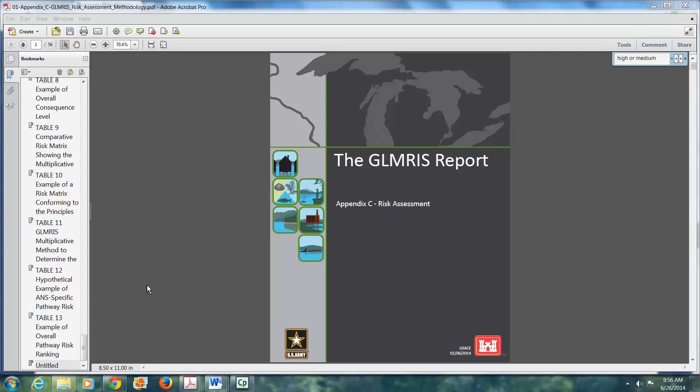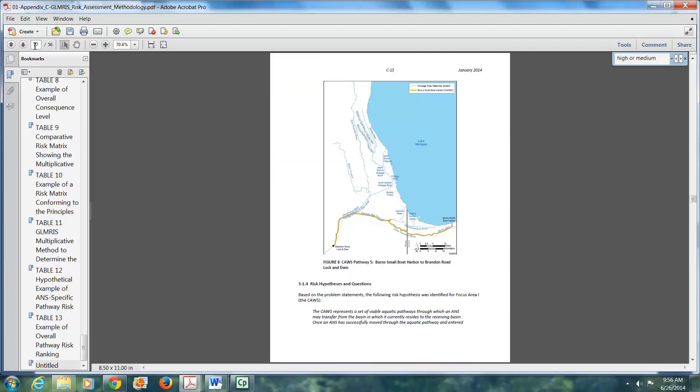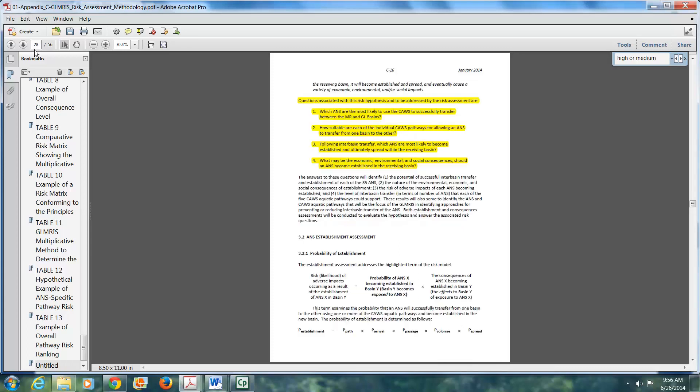But here is the GLMRIS report in Appendix C, the risk assessment. If we go to page 27, you see down here risk hypothesis and questions. And if we go one page down, you'll see there were indeed four specific questions that were to be addressed by the risk assessment.